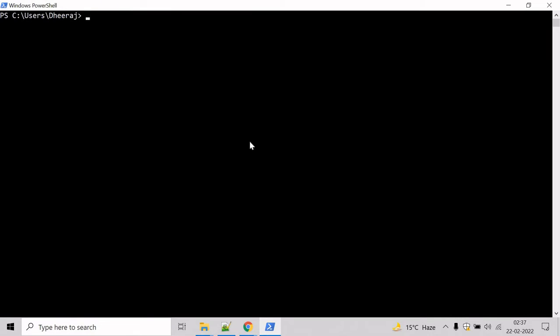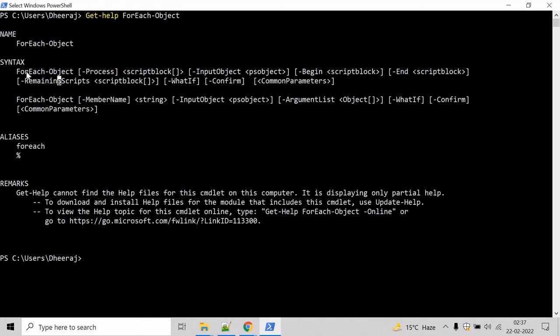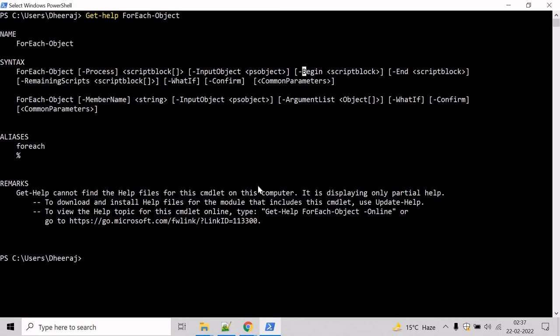If you want to know the parameters of ForEach-Object commandlet, then we can take help of Get-Help commandlet. Get-Help, type ForEach-Object, hit enter. And here we can see ForEach-Object have process parameter, input object parameter, begin parameter and so on.